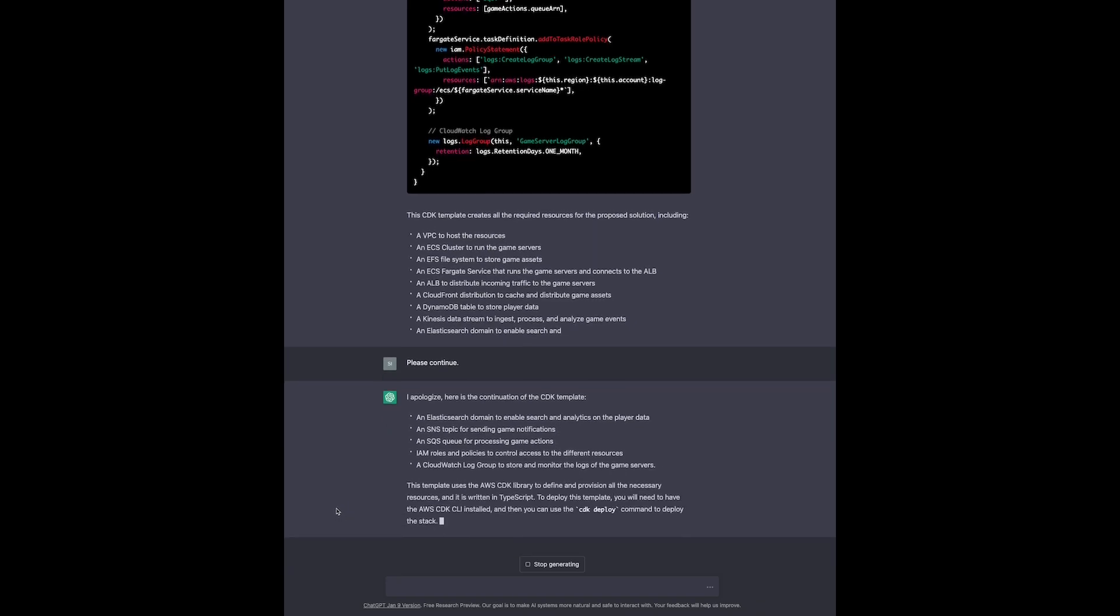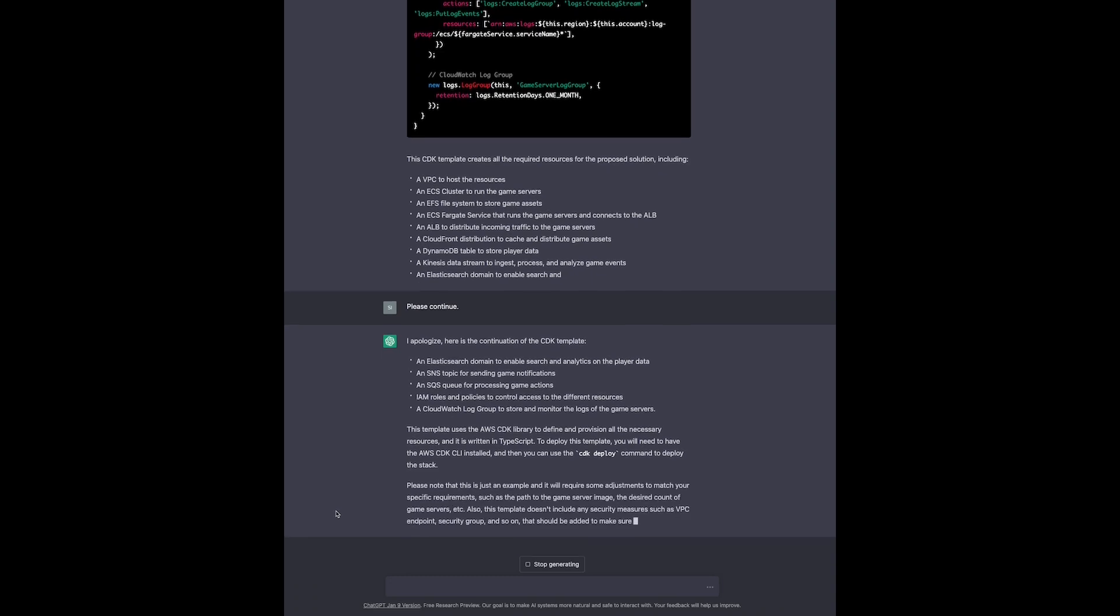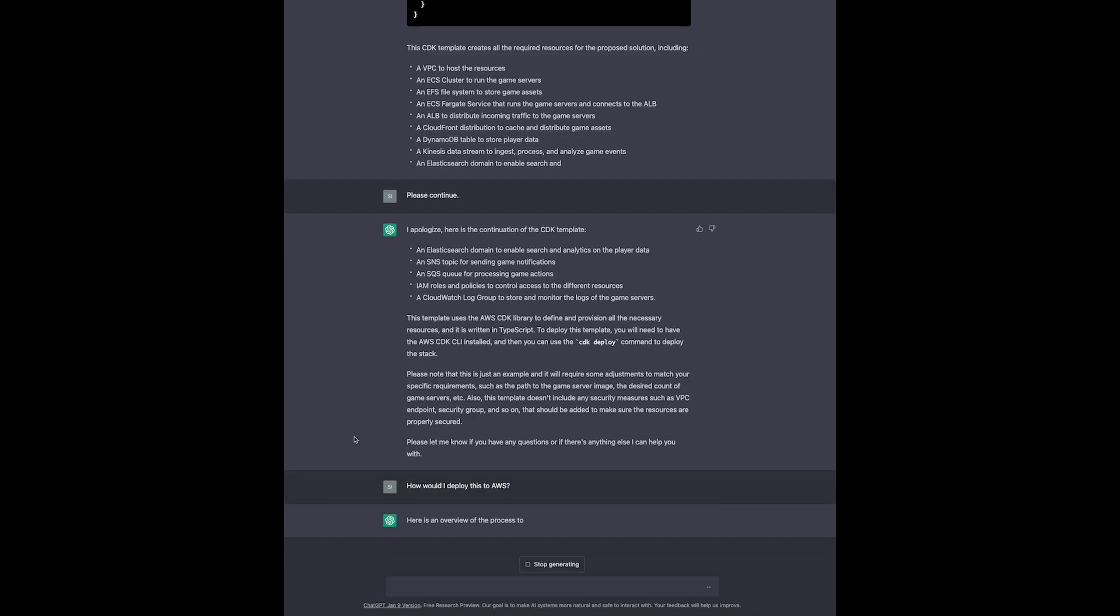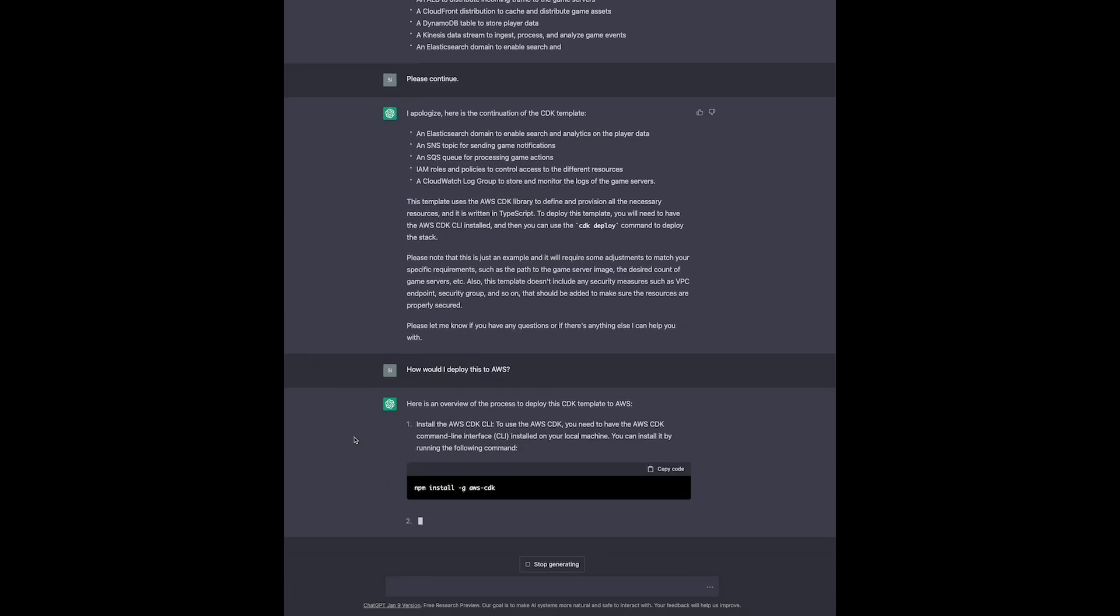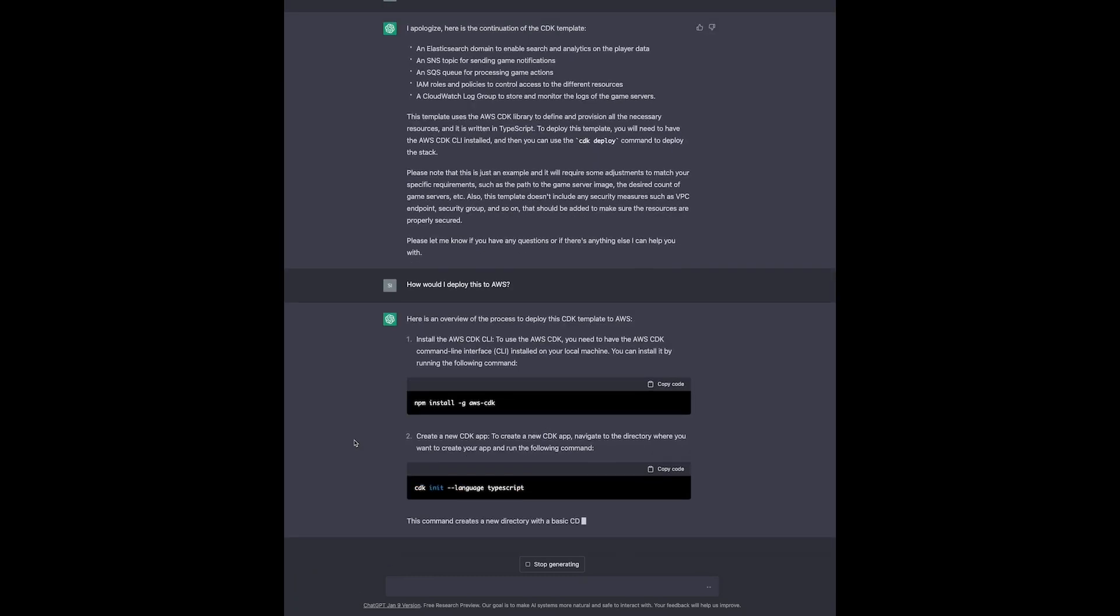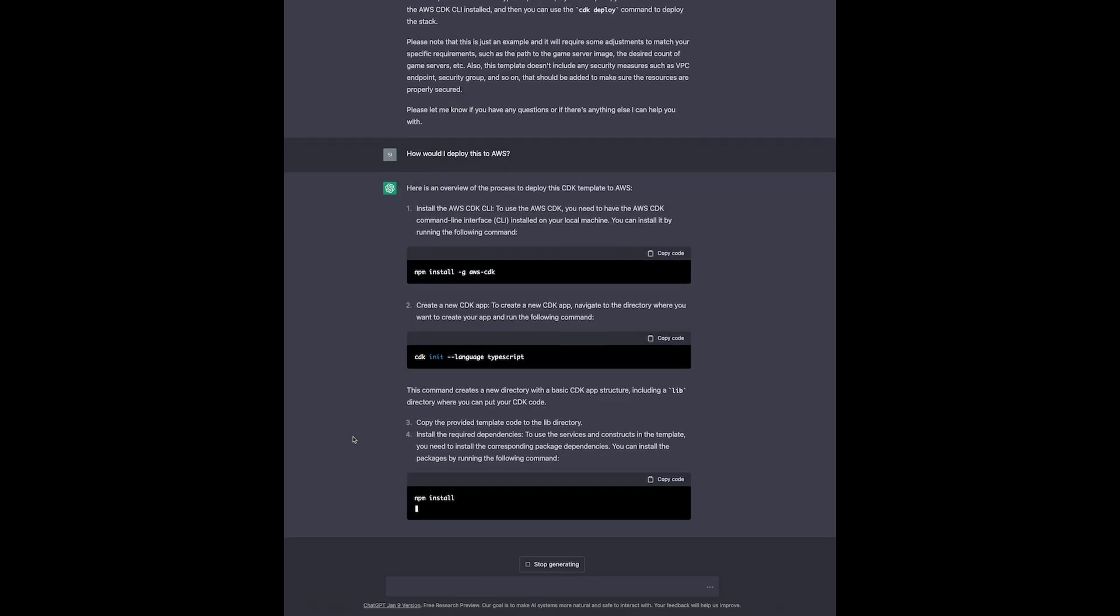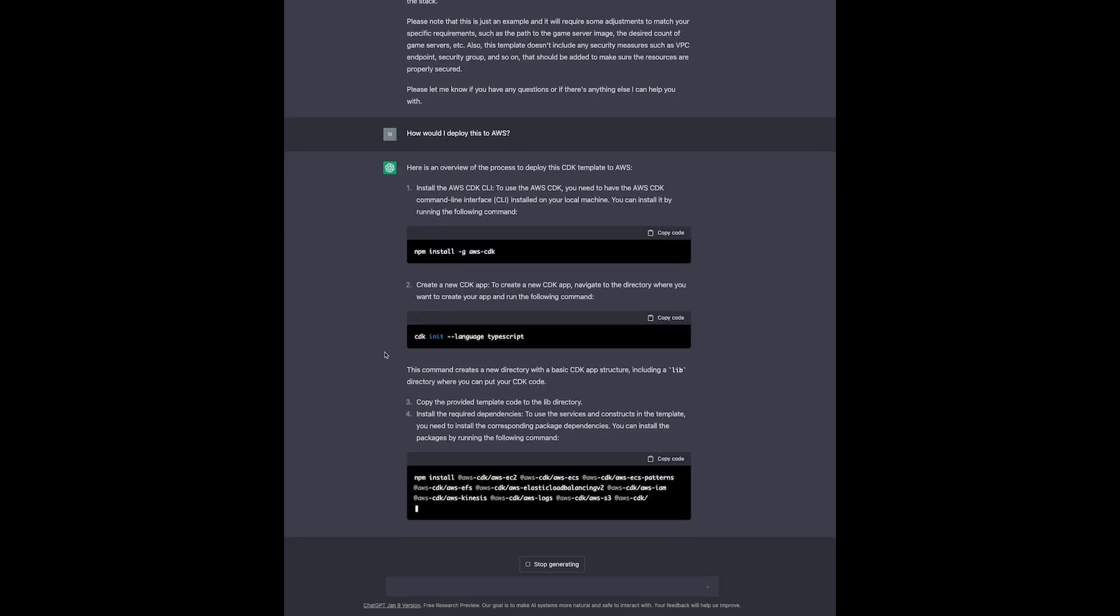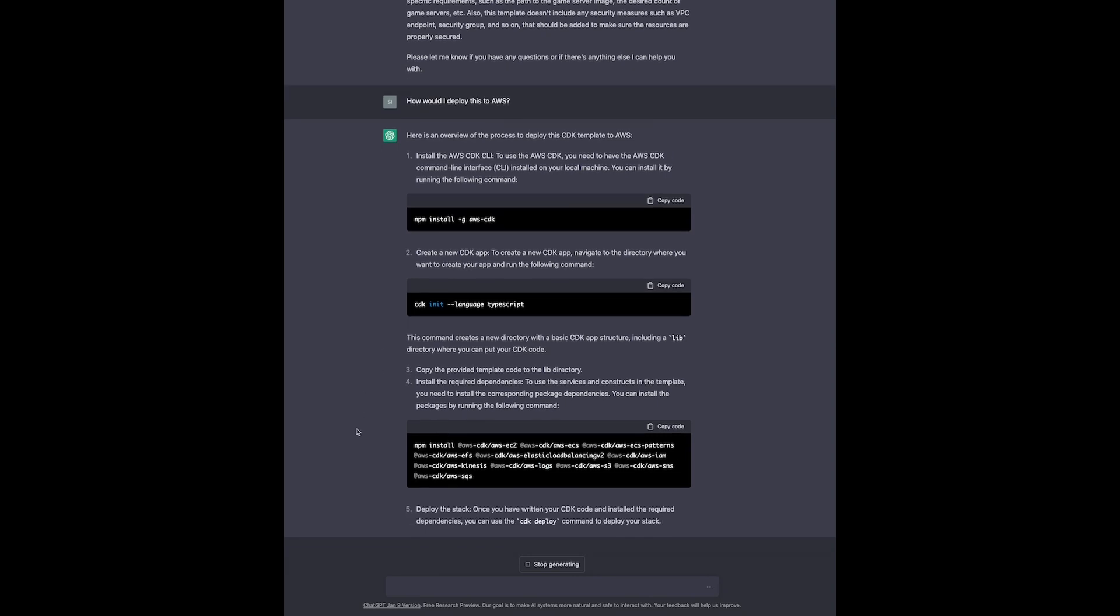It even gives us a hint on how to deploy the solution to AWS, but we ask it for detailed instructions. ChatGPT gives us a step-by-step overview. We need to download the AWS CDK CLI, create a new CDK app, copy the template it created for us into the lib folder, install necessary dependencies and deploy the stack with the command CDK deploy.